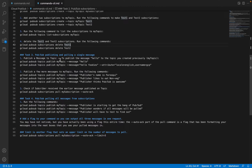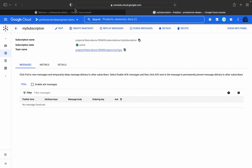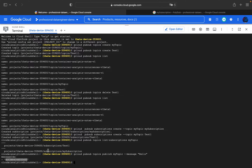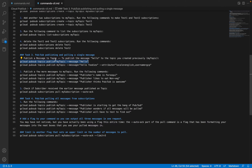Now I'll show how to publish messages to a topic. The command is: 'gcloud pubsub topics publish my-topic --message "hello"'. After executing, a message ID is generated confirming the message has been published to 'my-topic'.